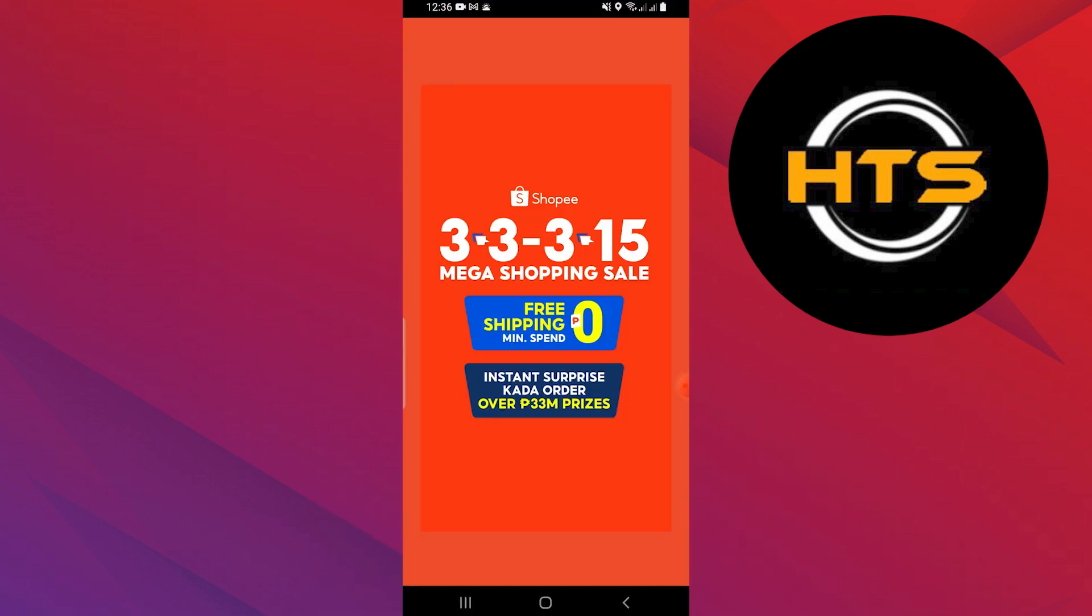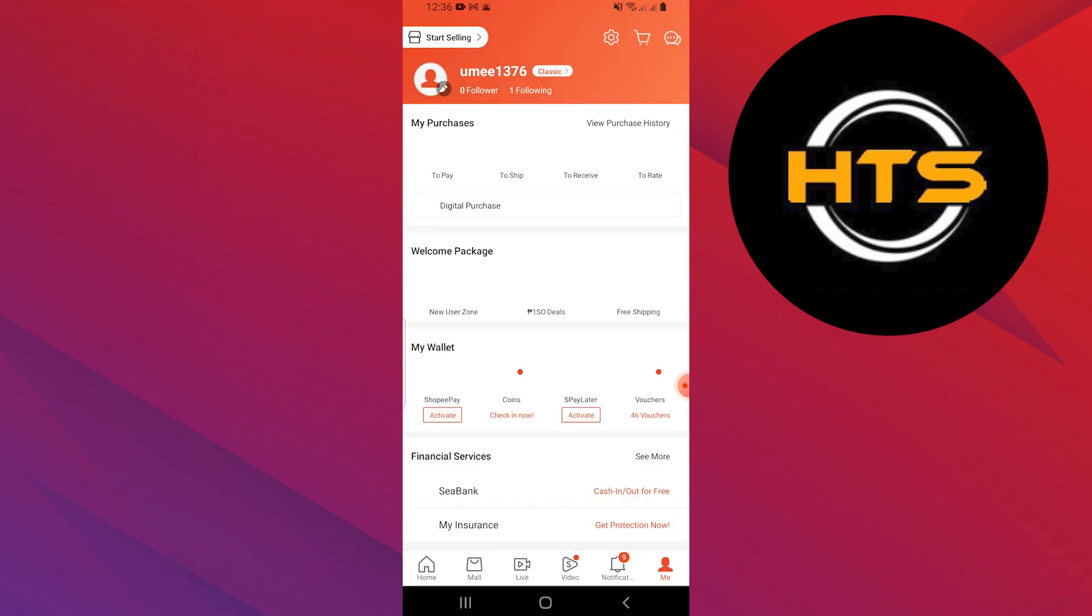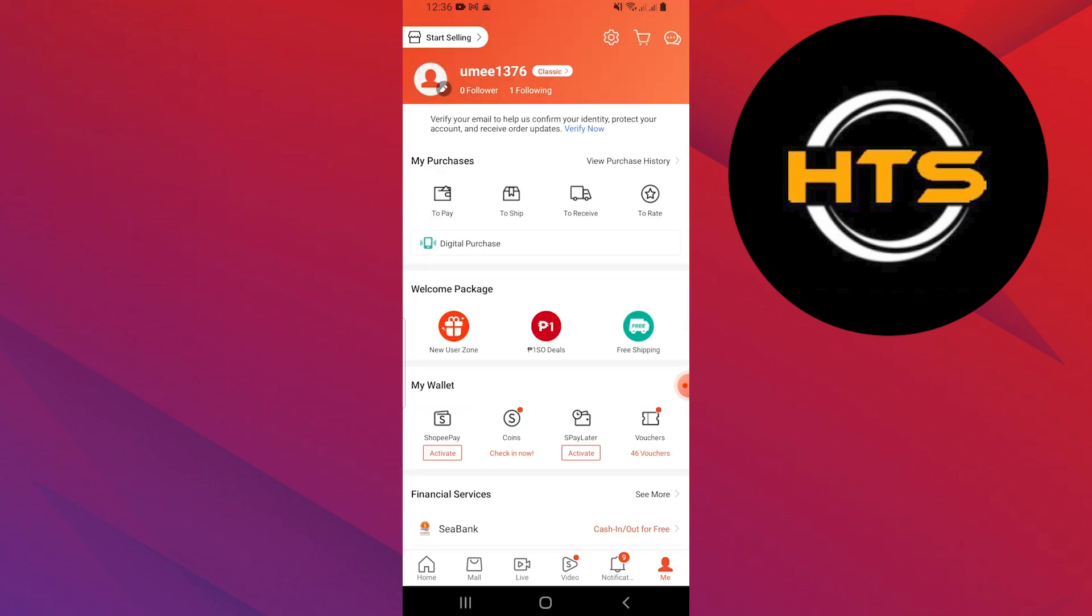First, open the Shopee application on your mobile device. Tap on me in the bottom right corner.